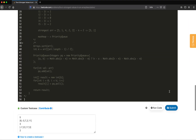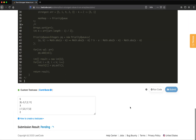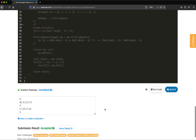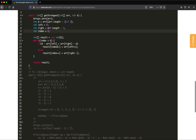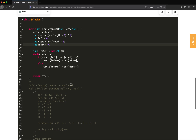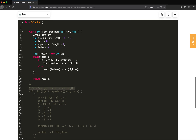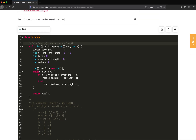Let's submit the two-pointer solution — it is accepted! The time complexity is also the same as the priority queue approach since we still sort the array: O(n log n), where n is the number of elements in the array. That's it — thank you! If you like my solution, please hit the like button, subscribe to my channel, and hit the bell icon for future upcoming videos.